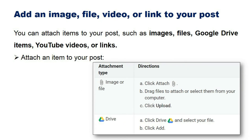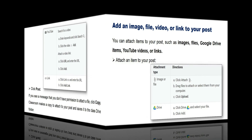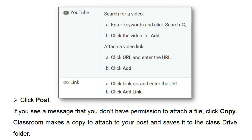You can attach items to your post such as images, files, Google Drive items, YouTube videos, or links. Attach an item to your post and click Post. If you see a message that you don't have permission to attach a file, click Copy. Classroom makes a copy to attach to your post and saves it to the class Drive folder.